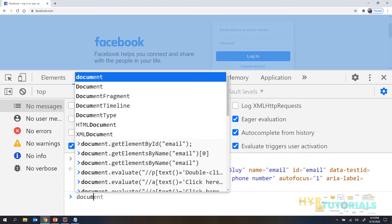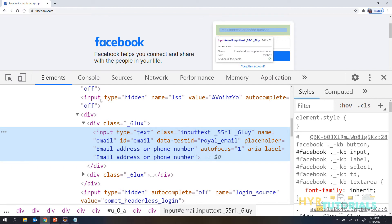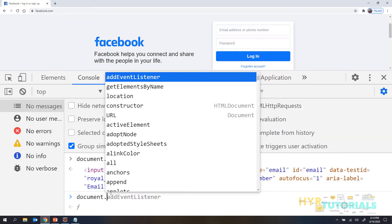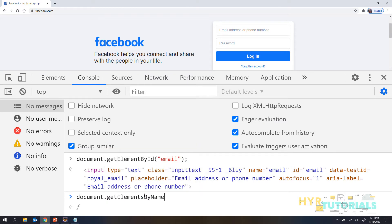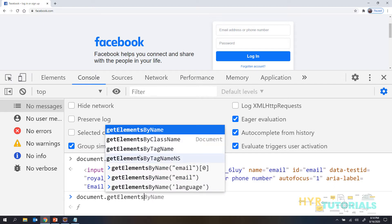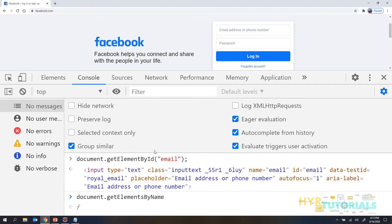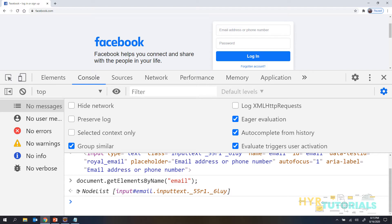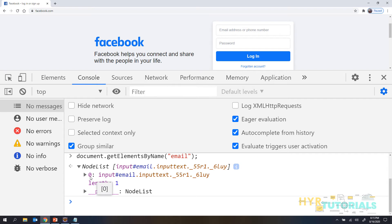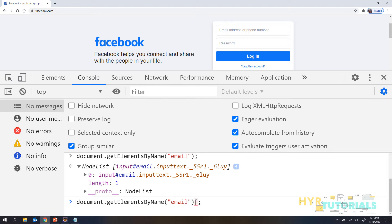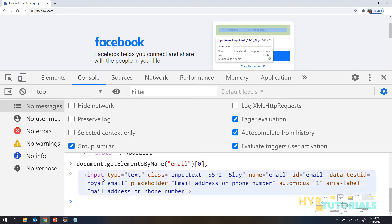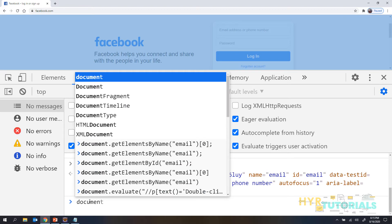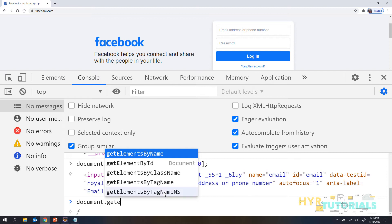Now let me use getElementsByName. The name is also 'email'. So document.getElementsByName('email') — when you press Enter it retrieves a NodeList, a list of web elements. When you expand this you can see there is only one element inside. You can use the index to get that first element from the NodeList. Document.getElementsByName('email')[0] gives you a single element. You can also write an XPath, but document.getElementByXPath is not available.